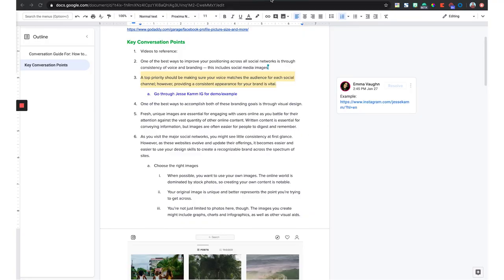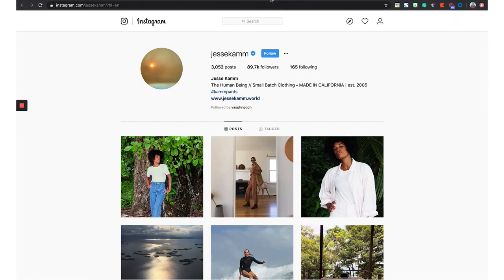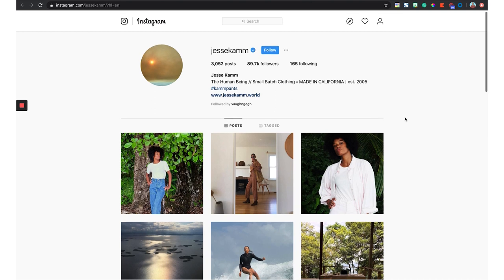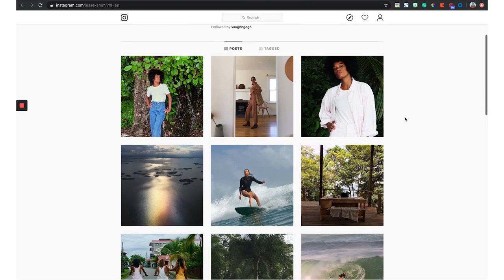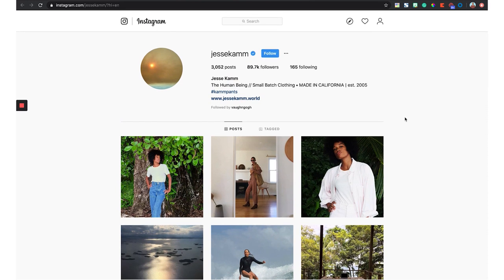And I came across Jesse Cam. If you can afford this clothing, you're doing something right in your world. But as you notice on the Instagram, the consistency with the colors, the toning, the vibe — this California surf, nature-esque vibe. Yeah, it's like very natural, like in nature. It's got great style and great fashion, of course.